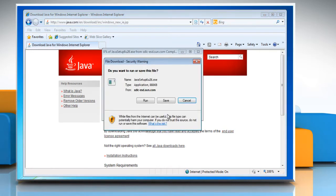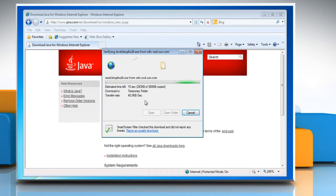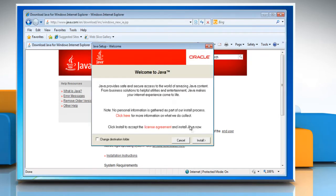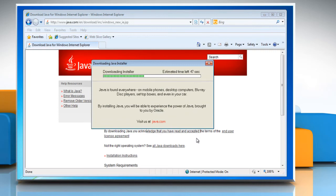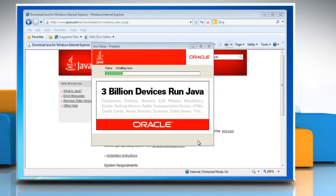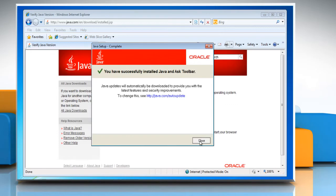Click the Free Java Download button and then click Agree and Start Free Download. On the notification bar, click Run and wait for the completion of the process. Click Install and then wait for the Java Installing Wizard to complete the process. Click Close.